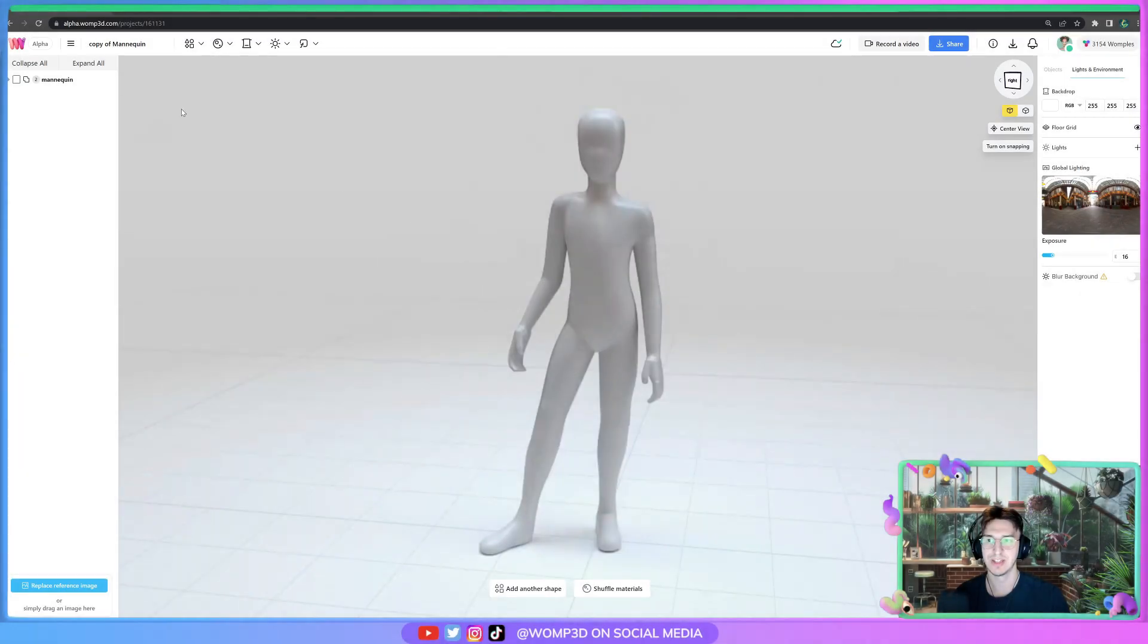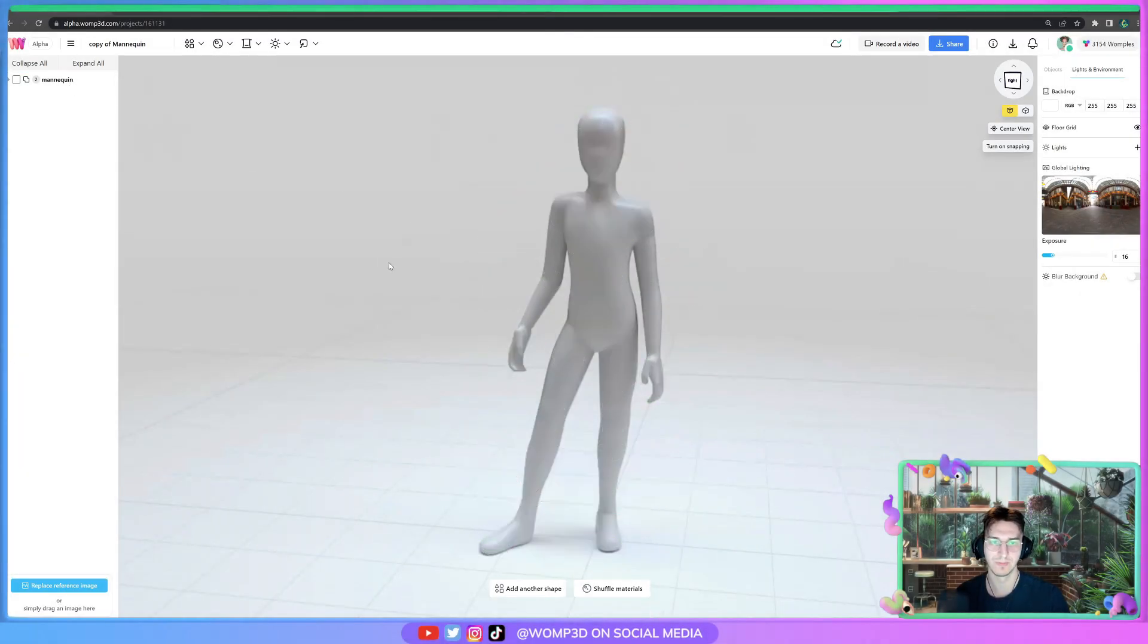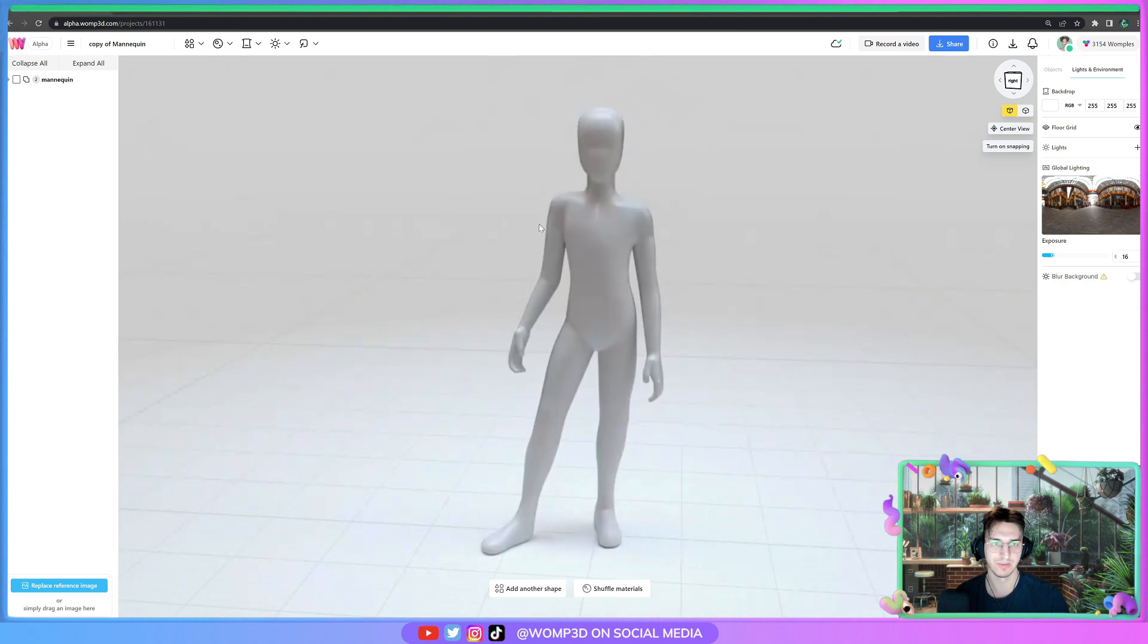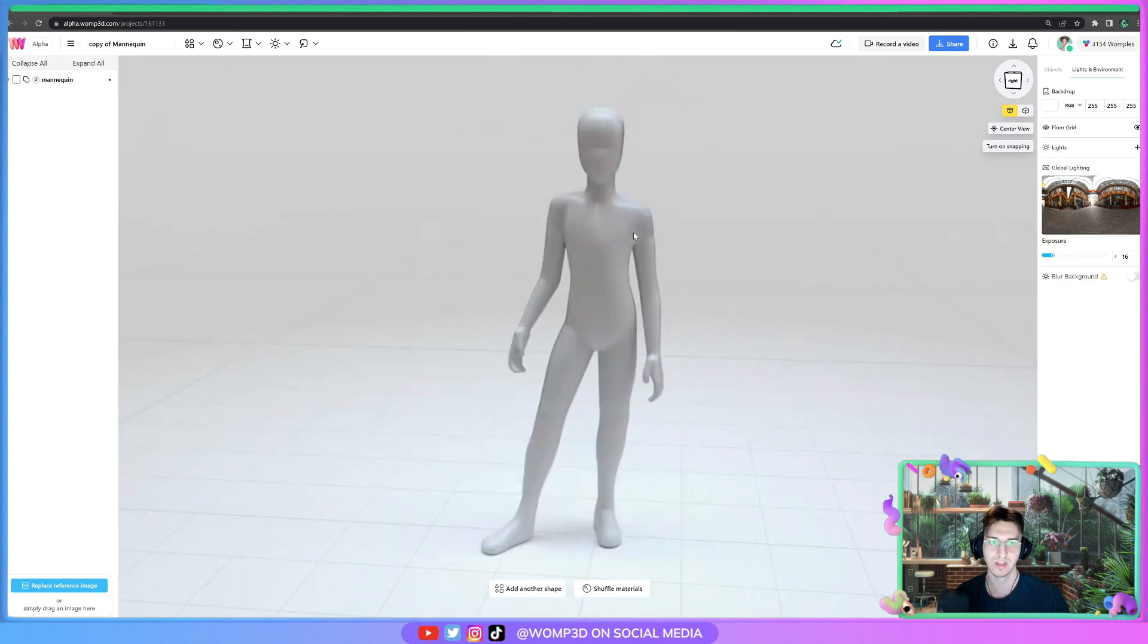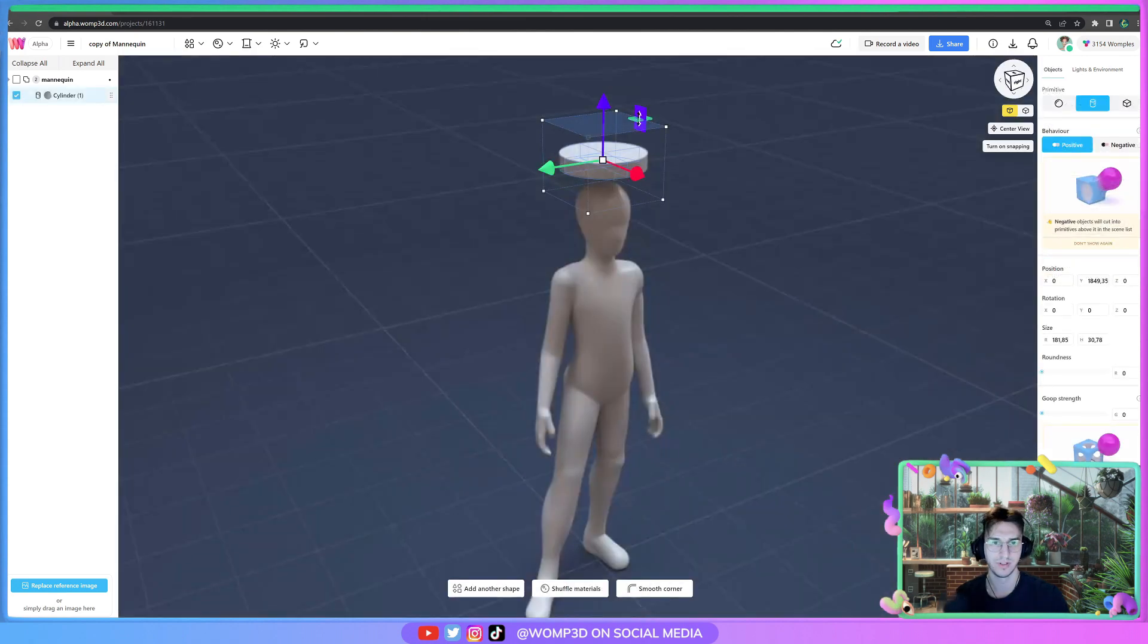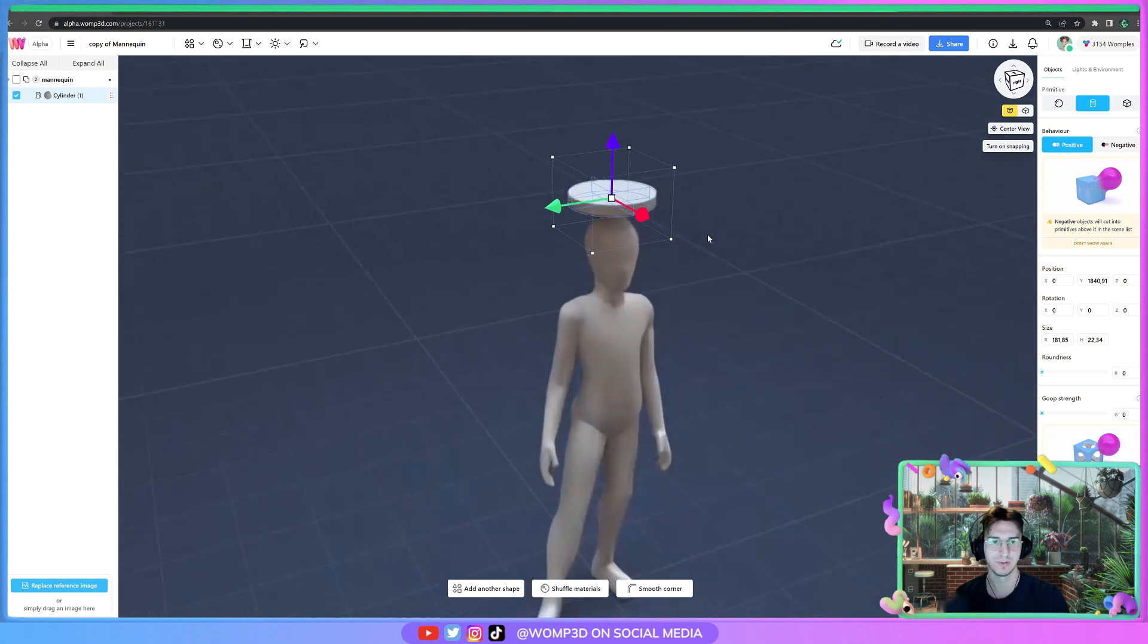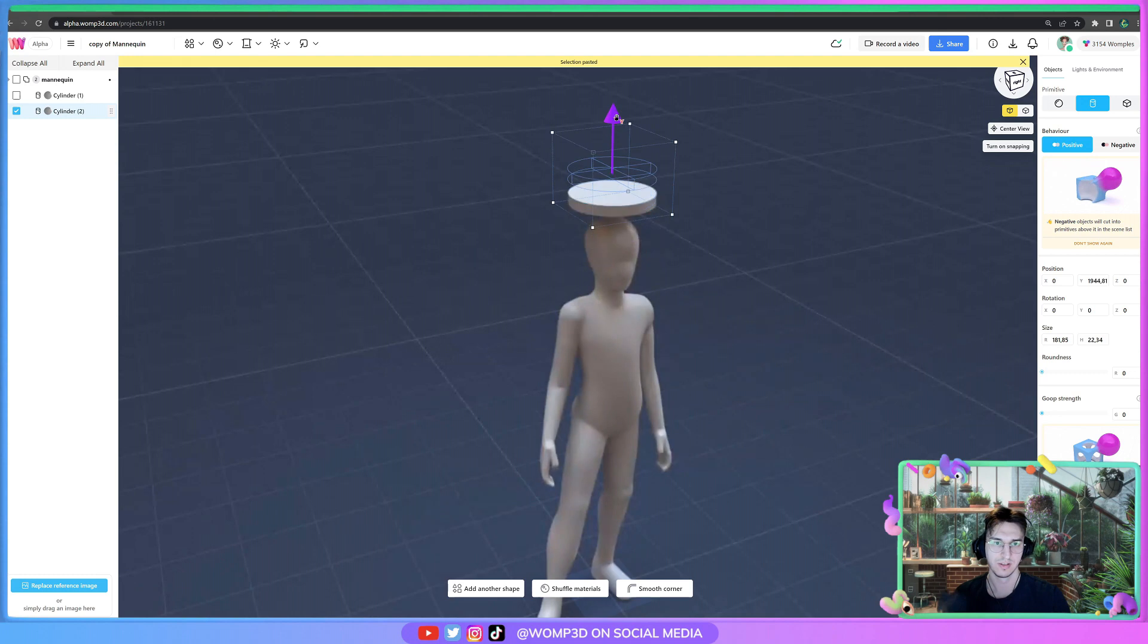The first thing you want to do so you don't always see all the shapes when you work on it is actually lock this union like this. It won't appear anymore and you can't make changes to it. The most simple thing that you can do is mostly work with cylinders and curves for clothes, so we can just copy that.